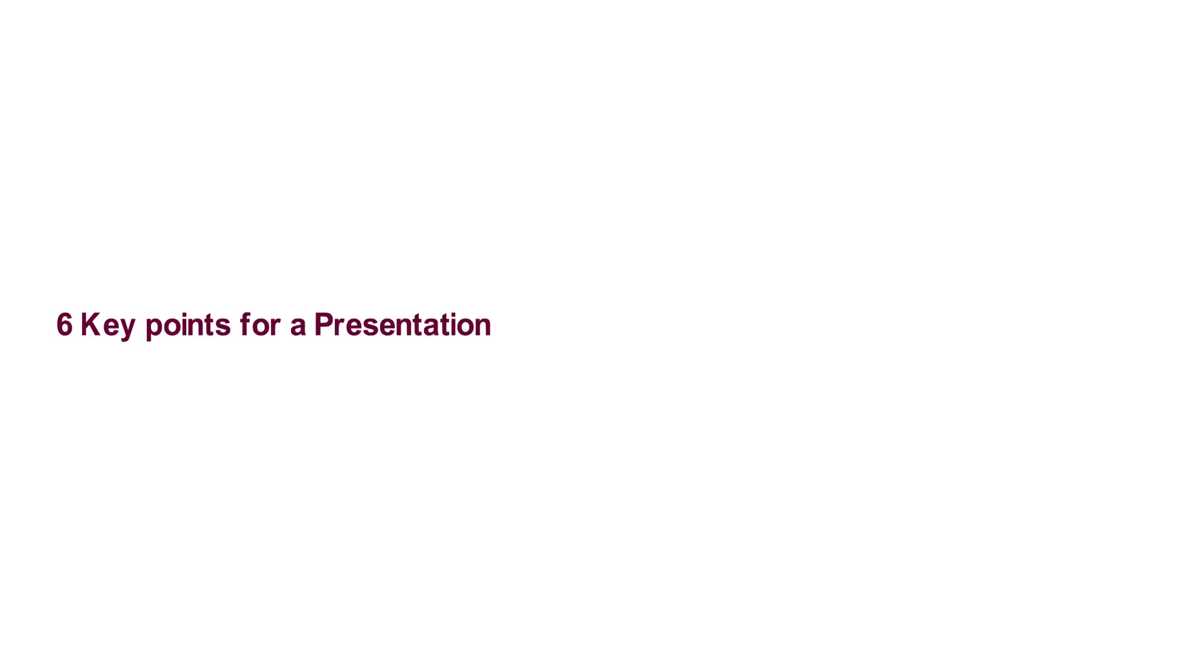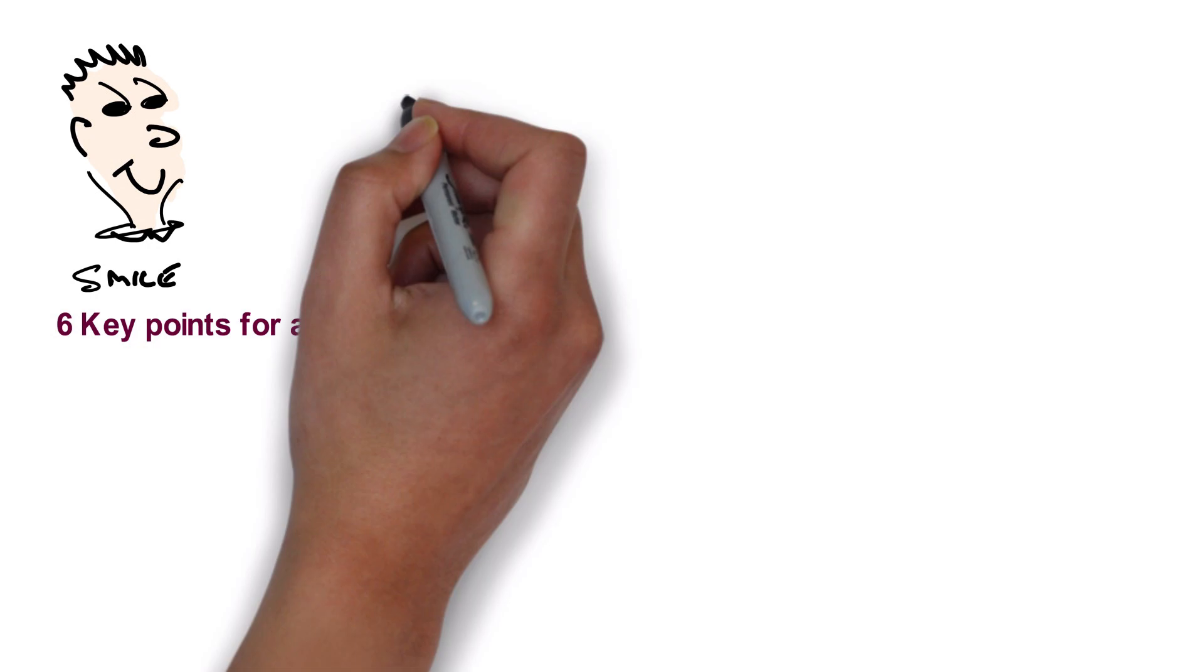There are six key points to making a good presentation. Be positive and smile.